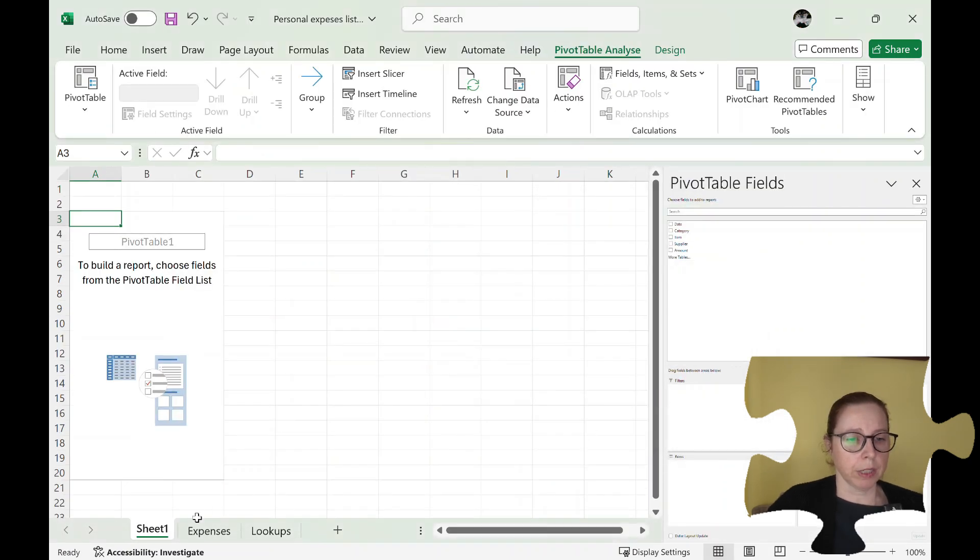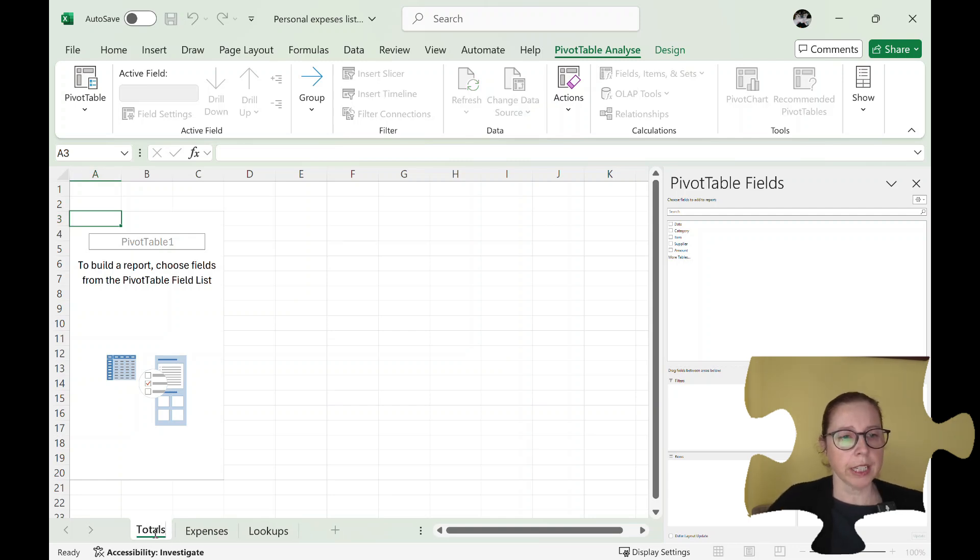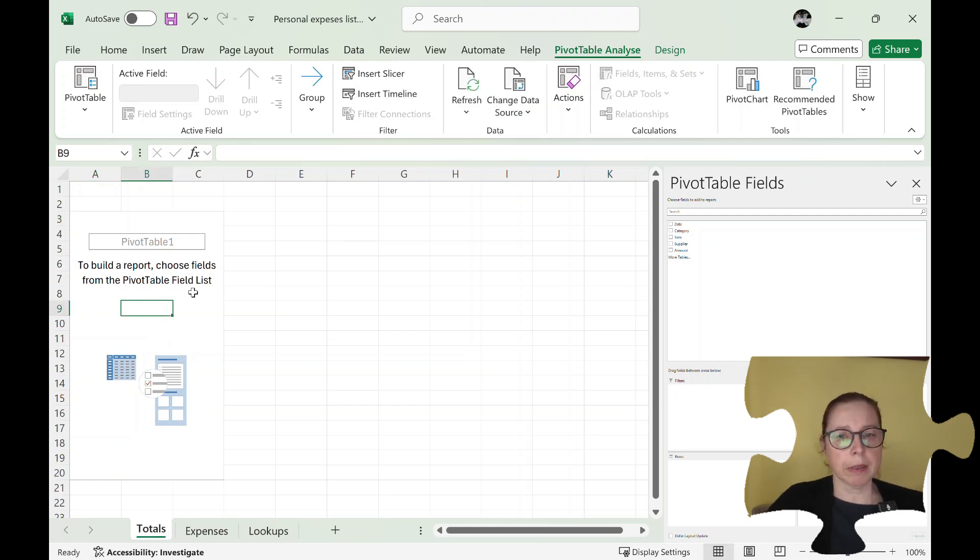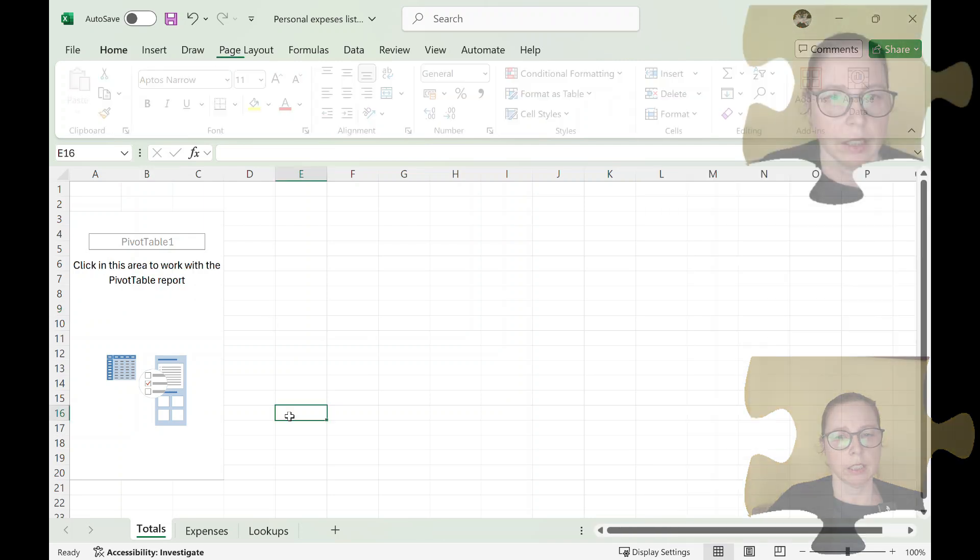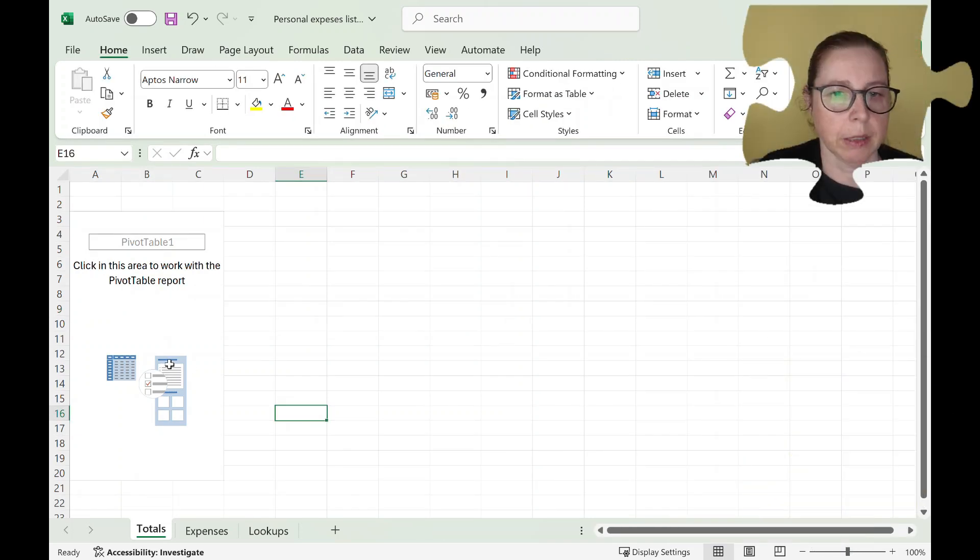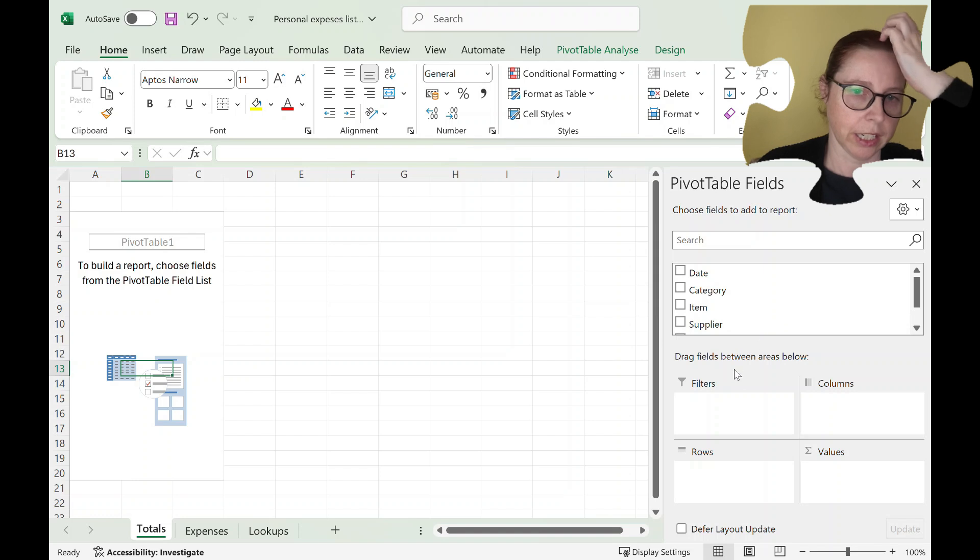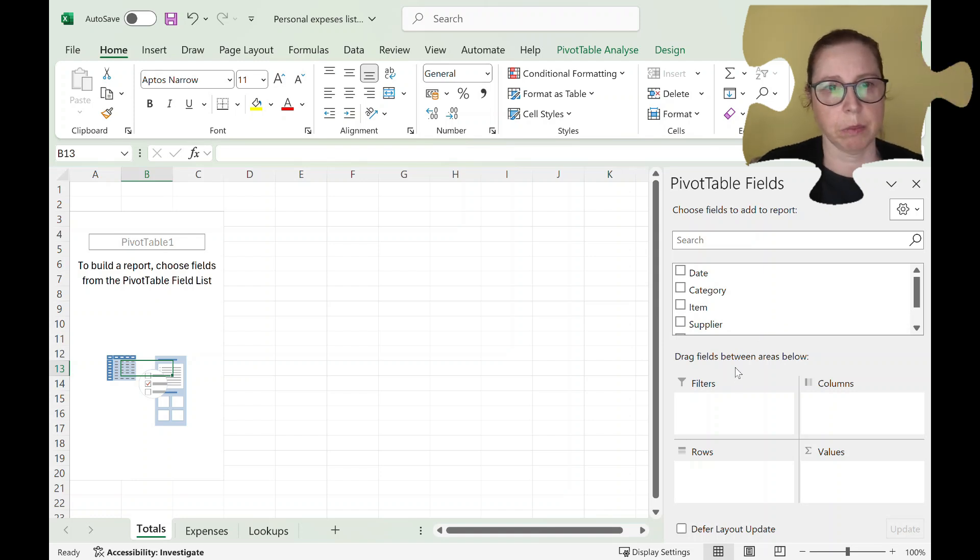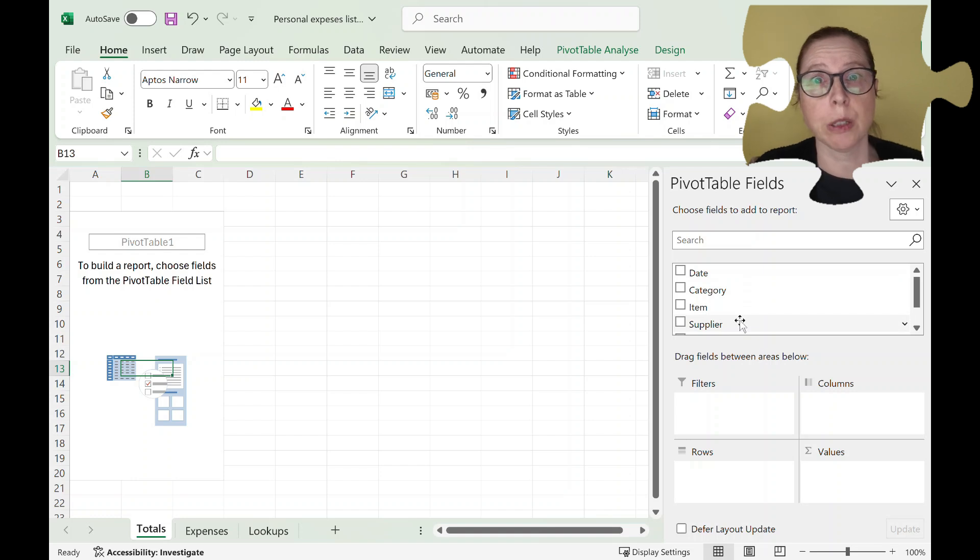I'm just going to rename this one the totals and then you can see when I'm clicked in I get this pivot table here. Okay so when I click back on it there we go I just have to drag it to another screen and bring it back and it's made this the size that it should be.